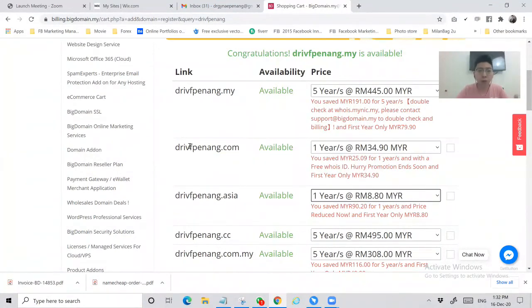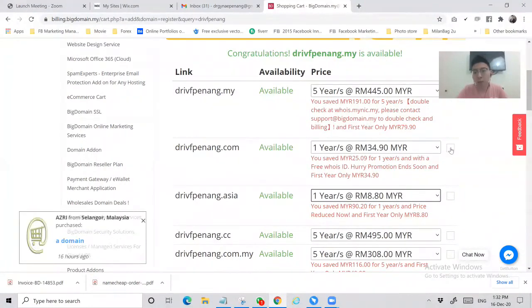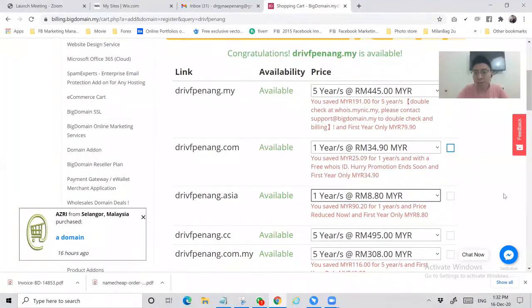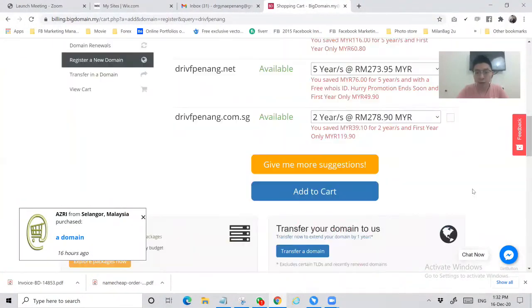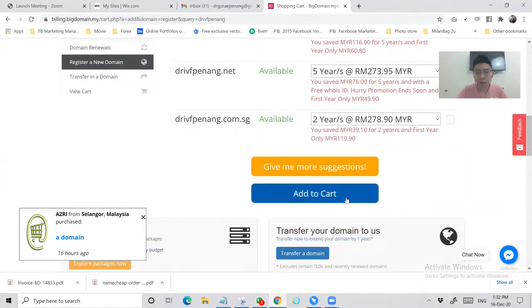I'm going to order drivfpenang.com, so I tick and scroll down. I will choose add to cart.